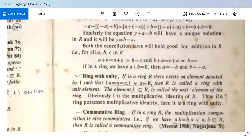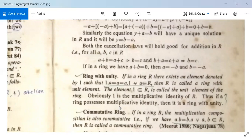Next, the concept of a ring with unity. If in a ring R there exists an element denoted by 1 such that 1 · A = A = A · 1 for all A in R, then R is called a ring with unity element. This element 1 is called the unity element and is the multiplicative identity of R. If a ring possesses a multiplicative identity, it is called a ring with unity.